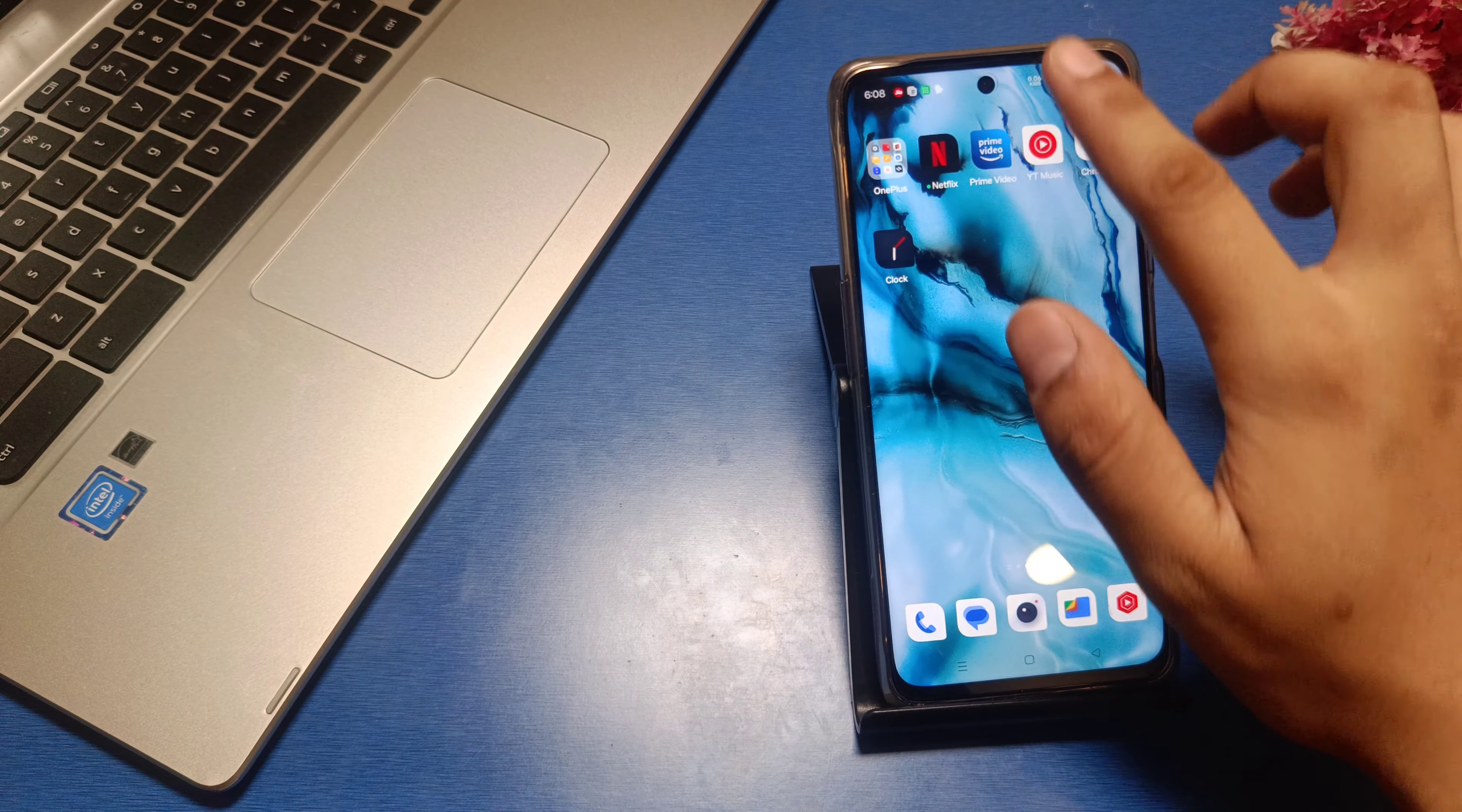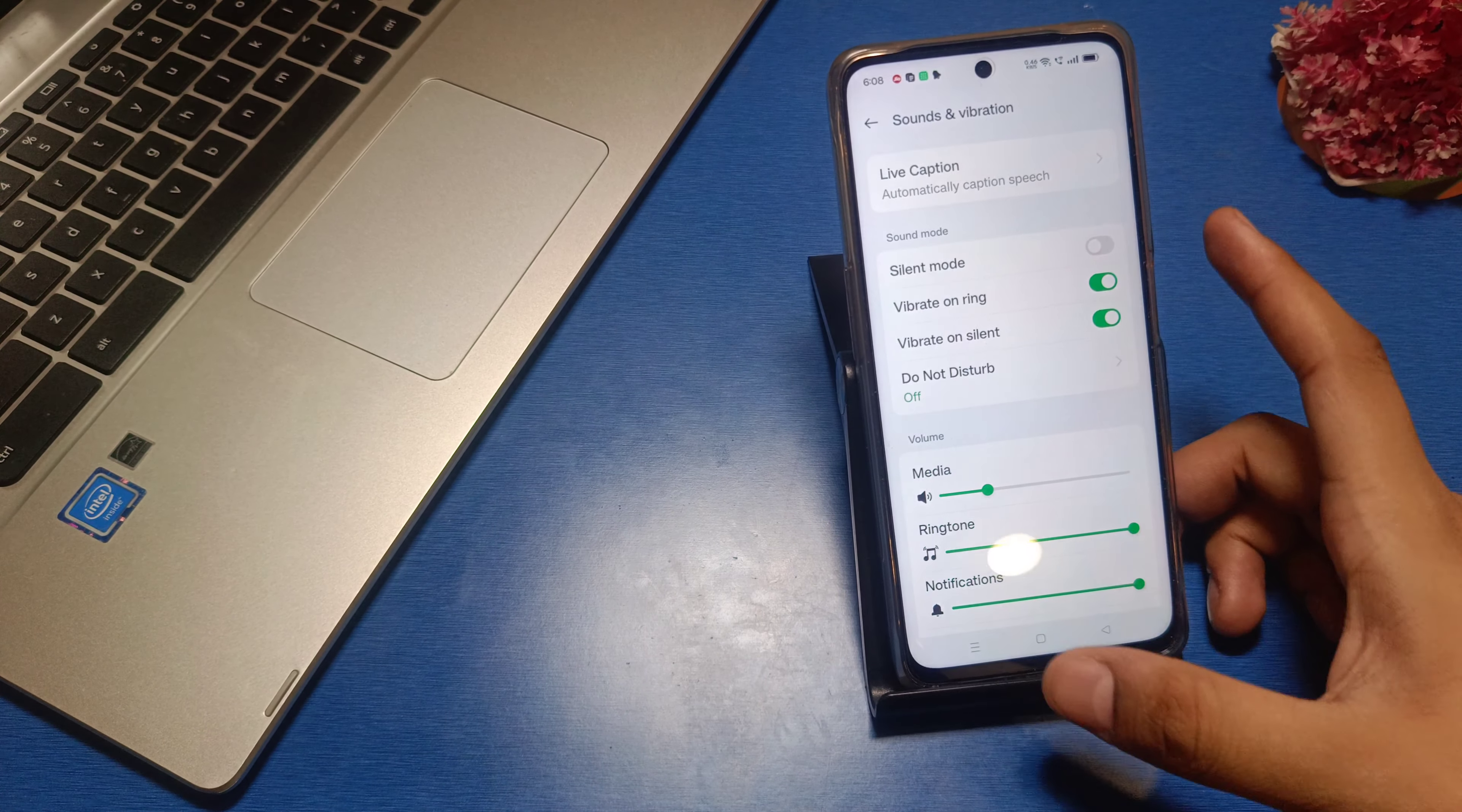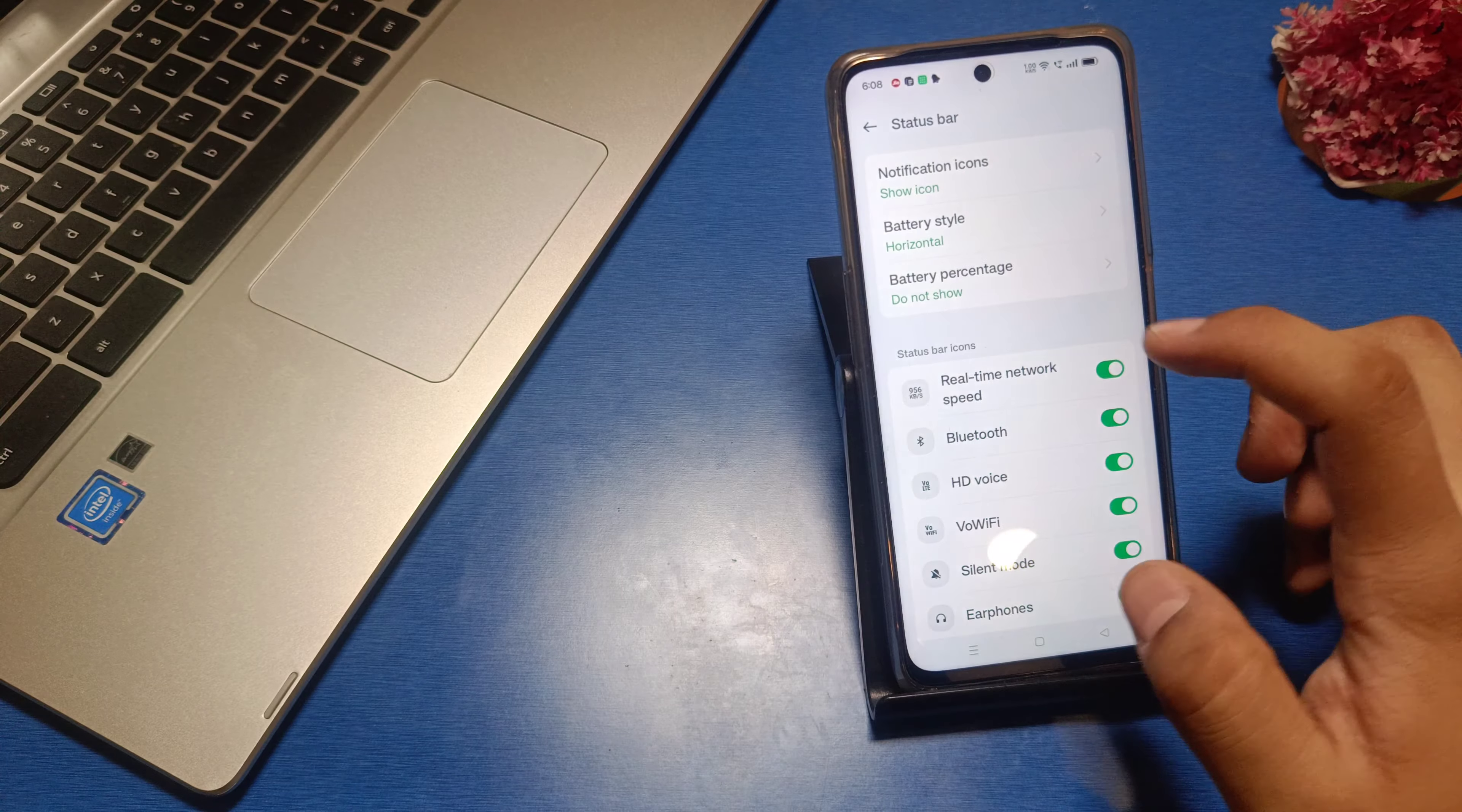So let's start. Go to the settings in your Realme device. You can see the settings here, and then swipe down. You can see there is a notification and status bar option. Just click on status bar option.